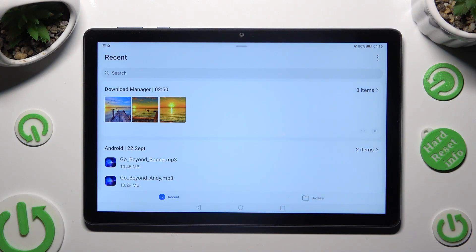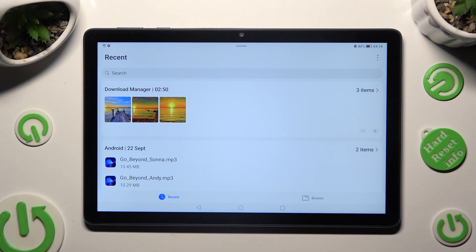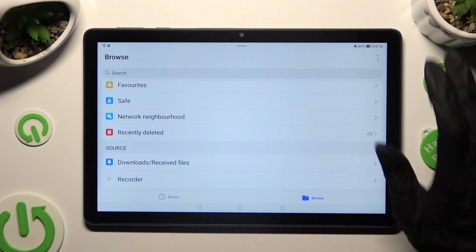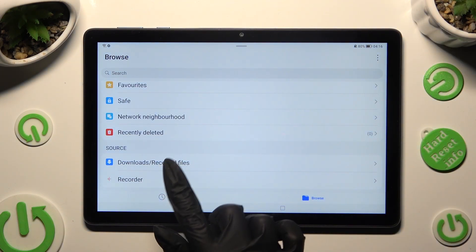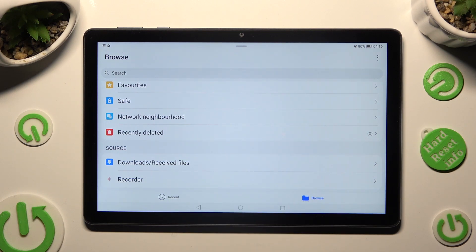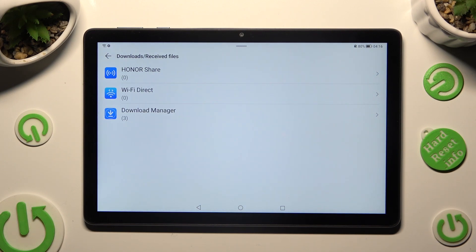Then tap on Browse at the bottom right corner. Scroll all the way down, click on Downloads, Received Files. And last but not least, click on Download Manager.